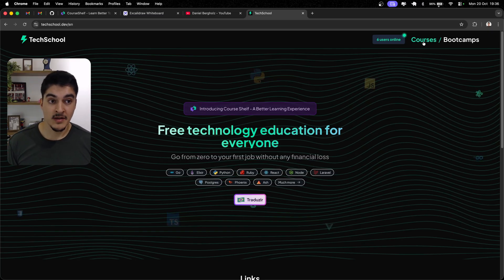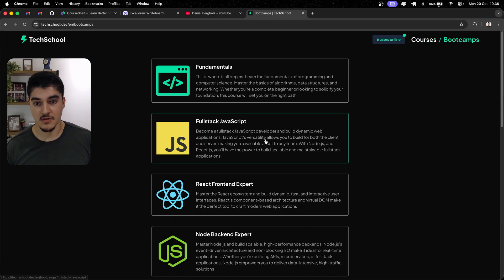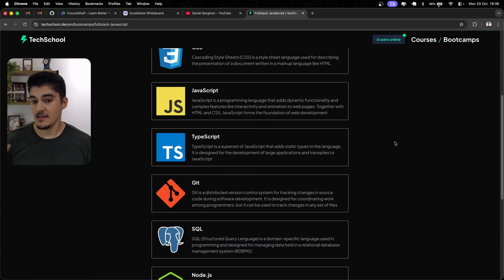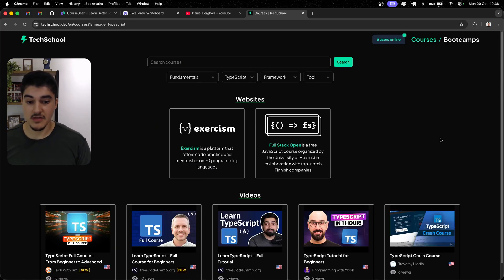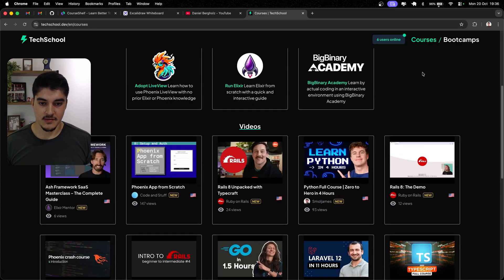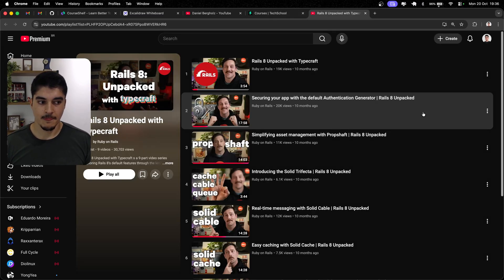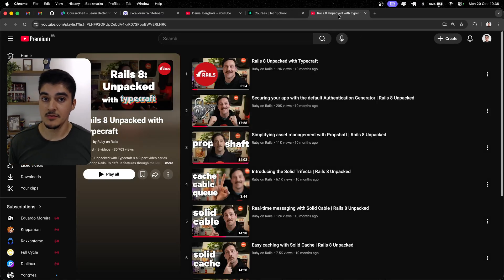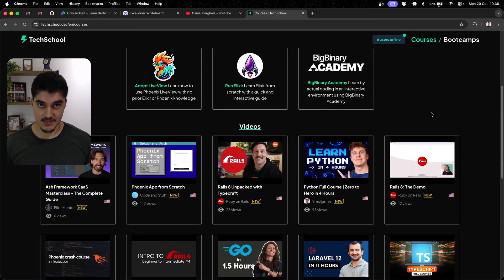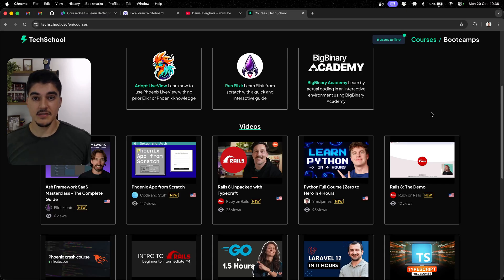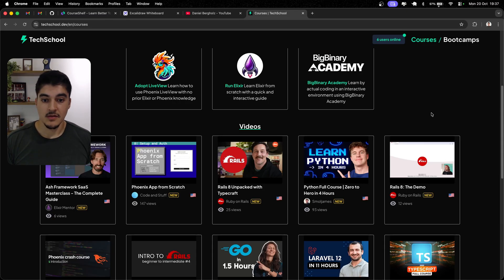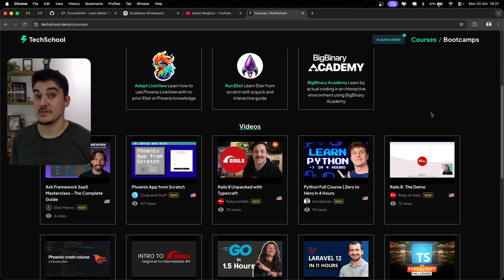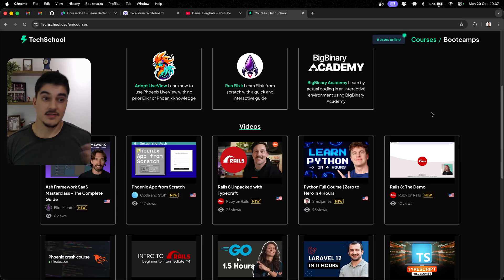I can search for bootcamp, see your recommendations for videos on TypeScript, but then, like, what can I do with it? I can click here, then I am going to get redirected to YouTube. Okay. And that's it. That's all it does. It simply shows you cool courses. That's it. But you cannot log in. You cannot rate the course.